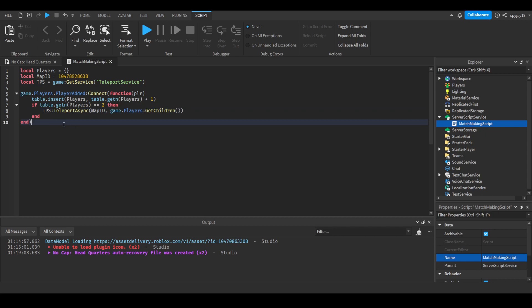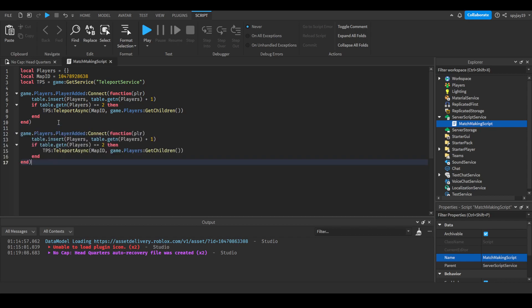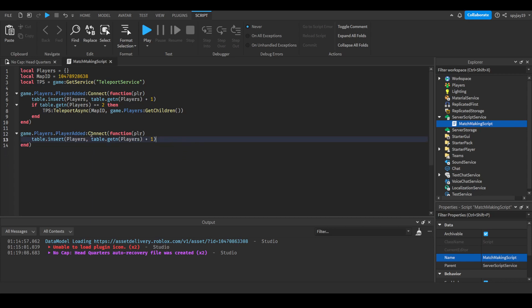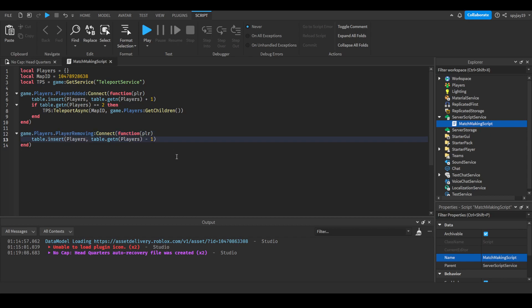Then we also need a function that says game.Players.PlayerRemoving because we need to remove the players. We can just paste this, we can delete the if table.getn. We can do minus one. So we're changing the amount that the table has. That's pretty simple.